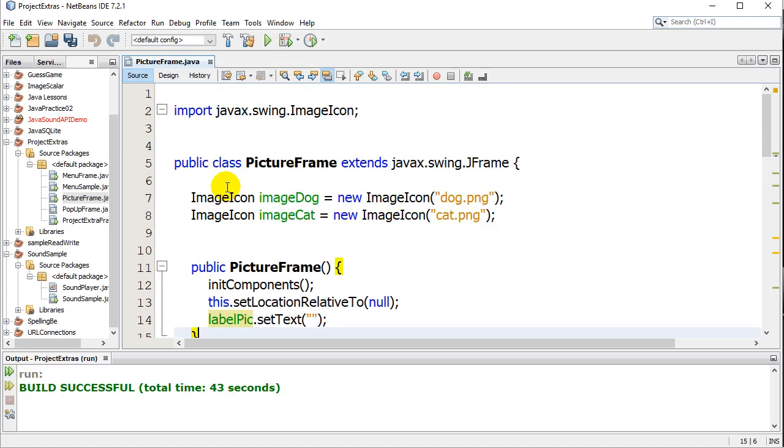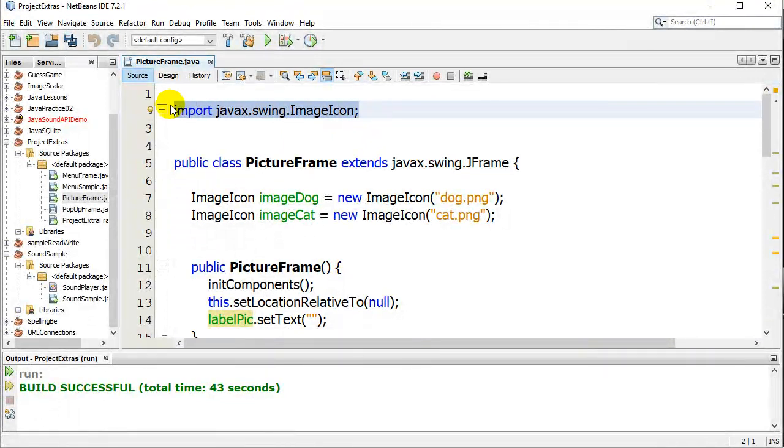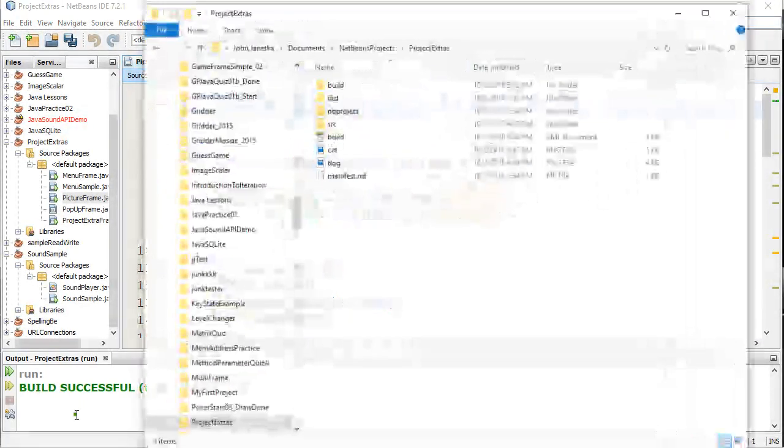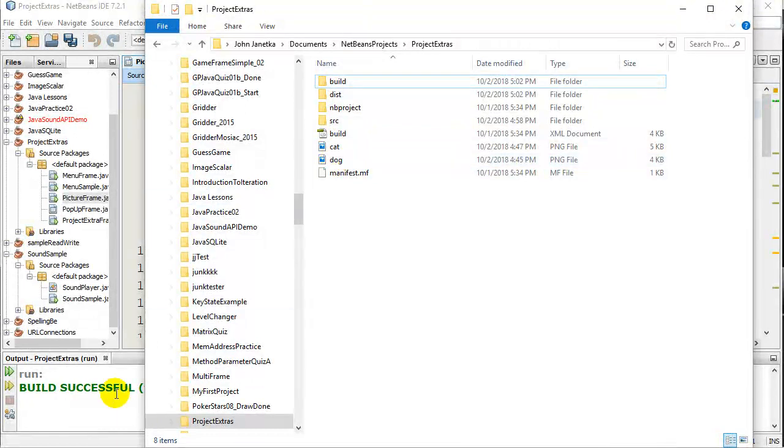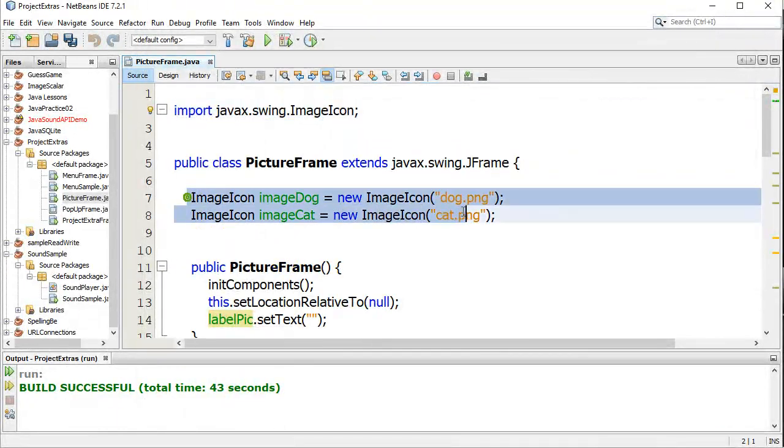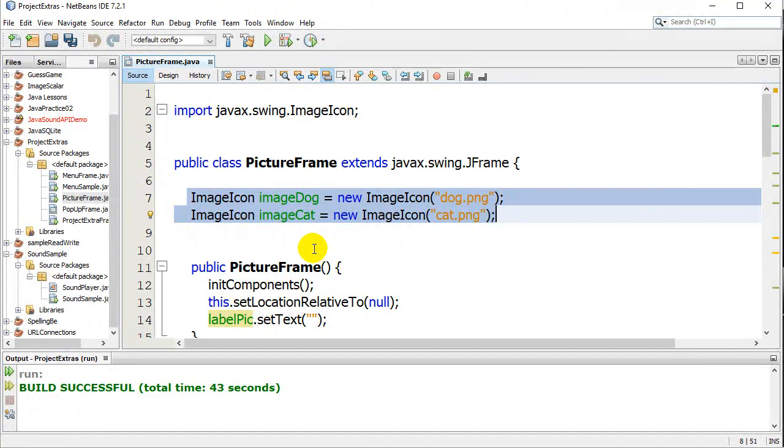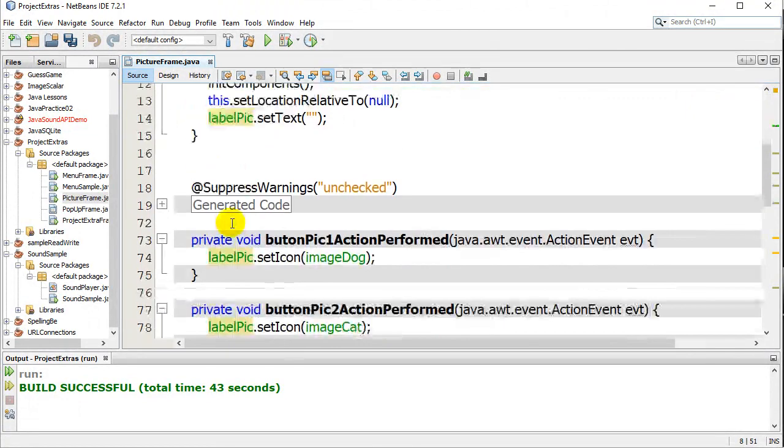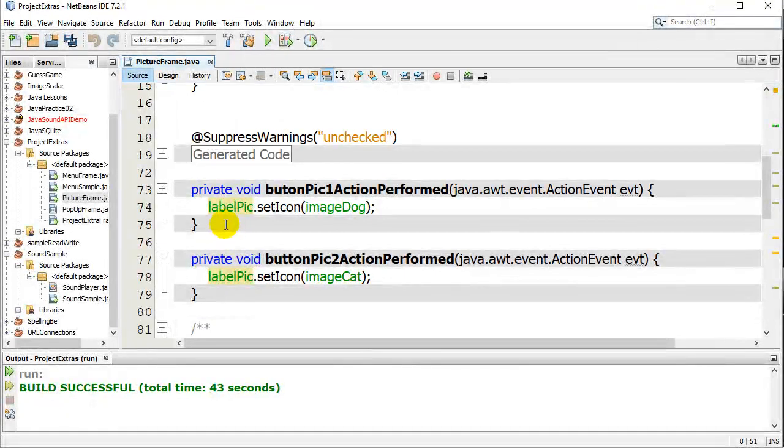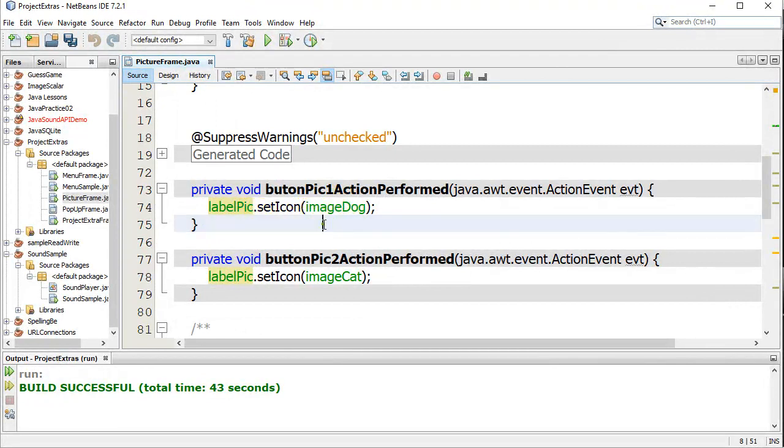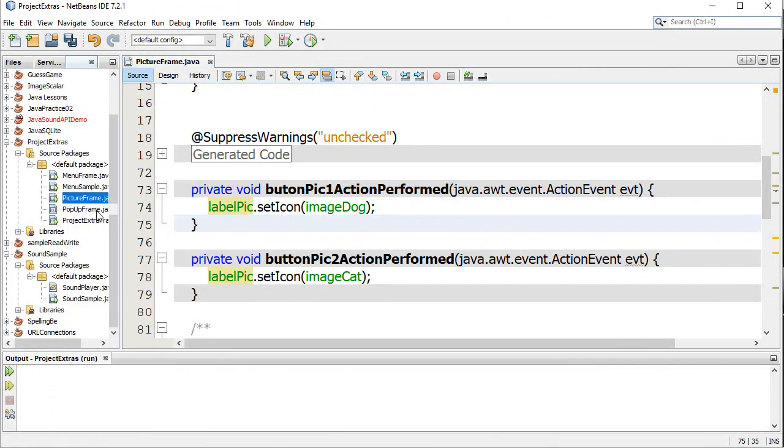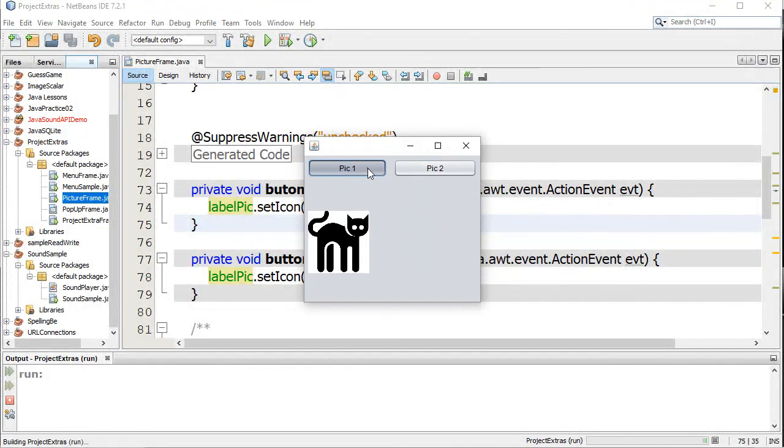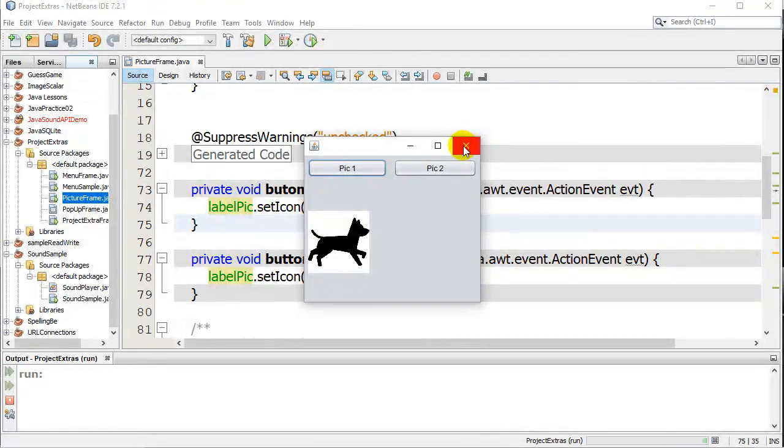So again, those steps. Have the import statement. Put the images in your project folder. Load them up at some point before you're going to use them into an ImageIcon object. And then tell the label to use that as its icon. And there you go. Awesome images. And again, you can see here this thing running. Switching pictures. Hopefully you can make use of that in your little projects. We'll see you next time.